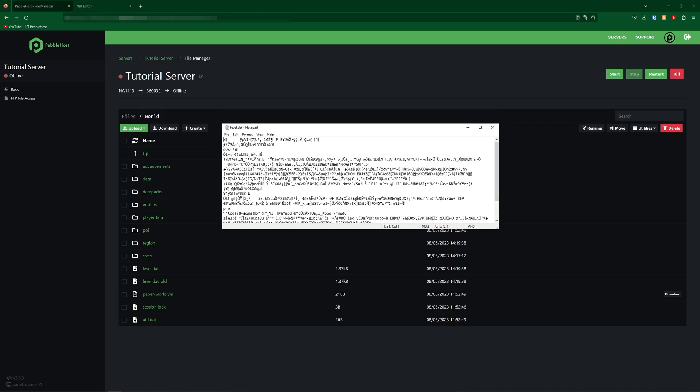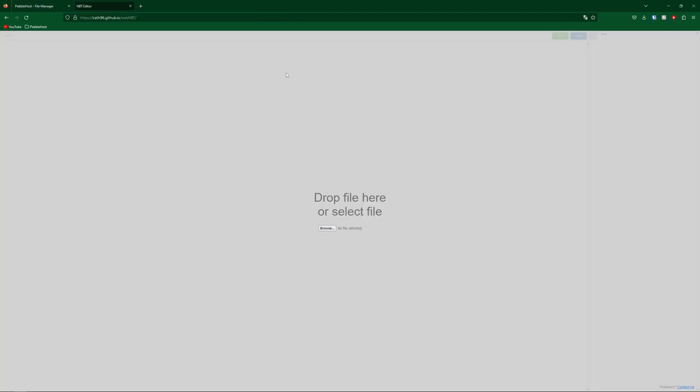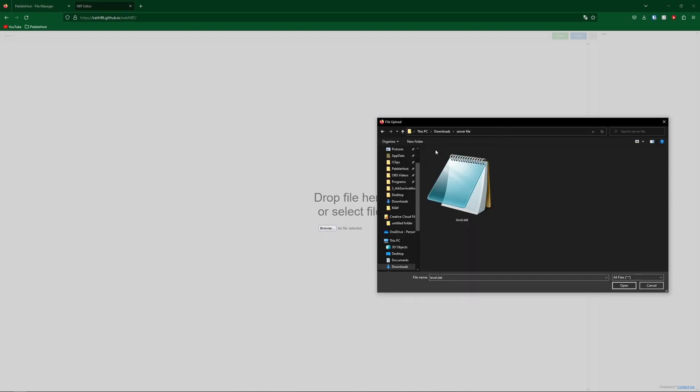So in the first link in the description, you'll find this website—NBT Editor. Where it says drop file here or select file, we're going to click browse. So then we'll find our level.dat and simply open it up.